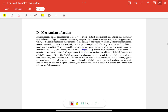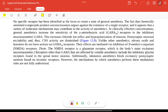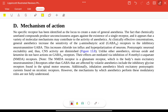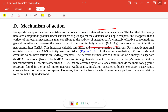Regarding mechanism of action: no specific receptor has been identified as the single locus creating general anesthesia, given that chemically unrelated compounds all produce unconsciousness. Clinically effective general anesthesia increases the sensitivity of GABA-A, an inhibitory neurotransmitter. This increases chloride influx and hyperpolarization of neurons, thereby diminishing CNS activity.